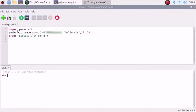As you can see I have already made the simple script. This is our module — pywhatkit. We are going to import that module using 'import pywhatkit', then we are going to use 'pywhatkit.sendwhatmsg'.